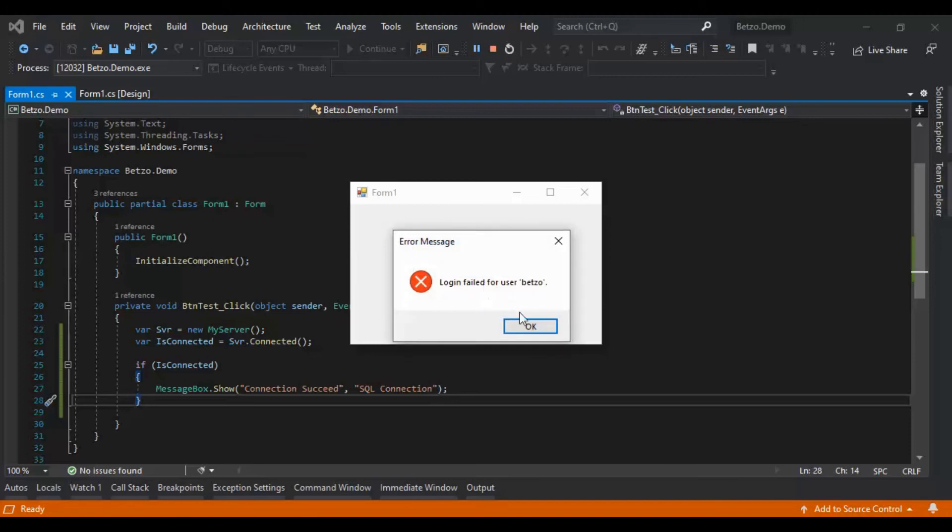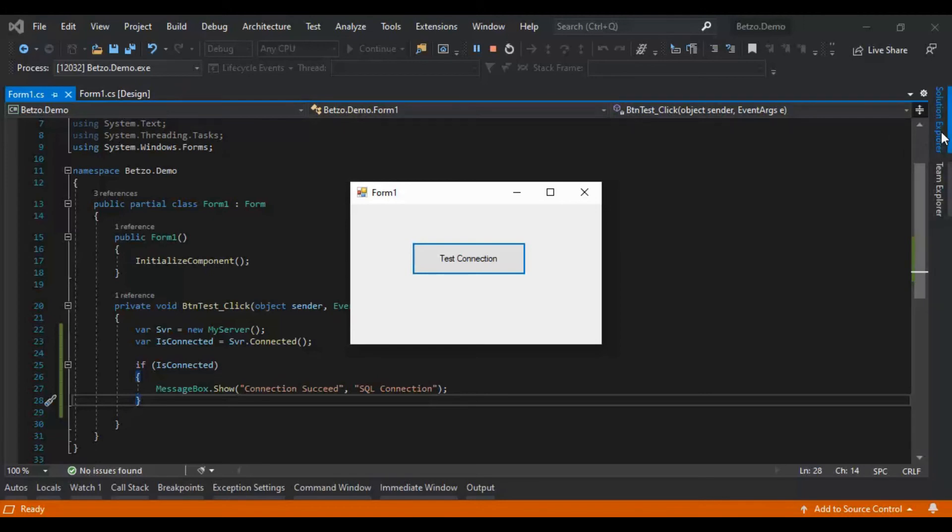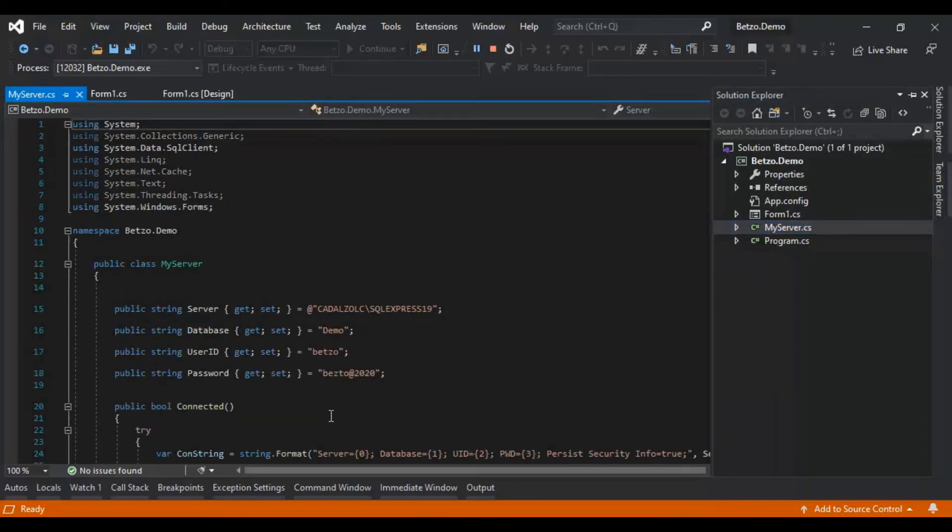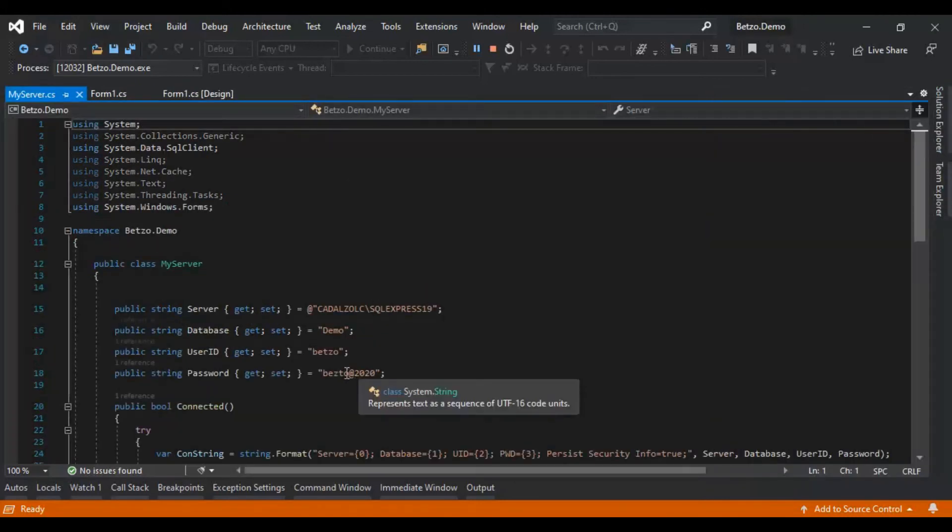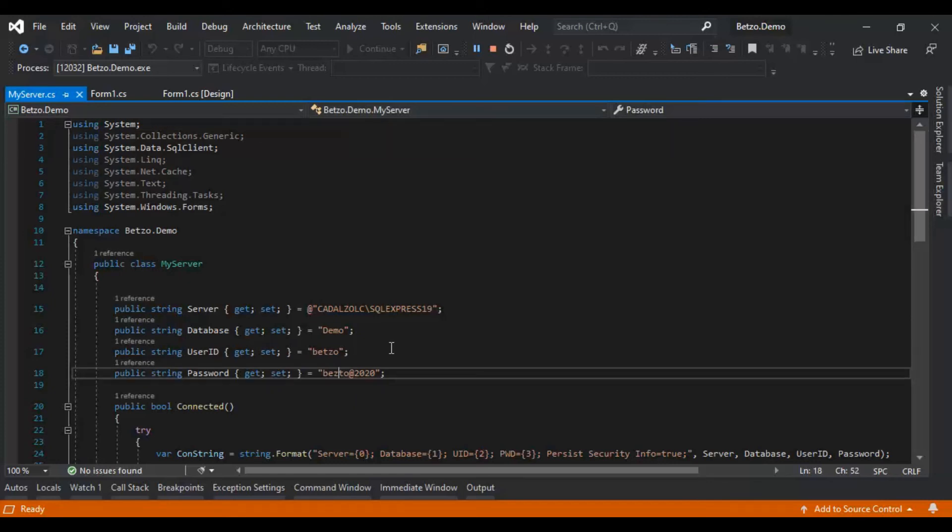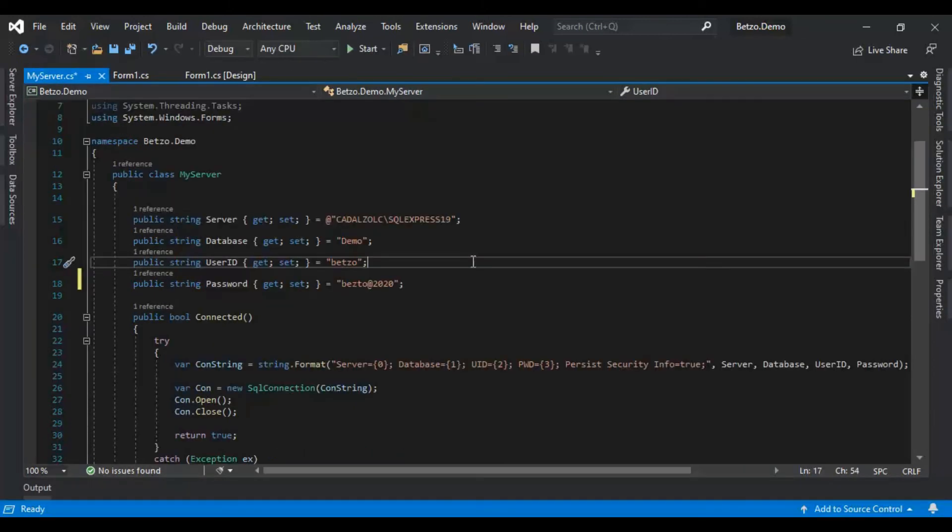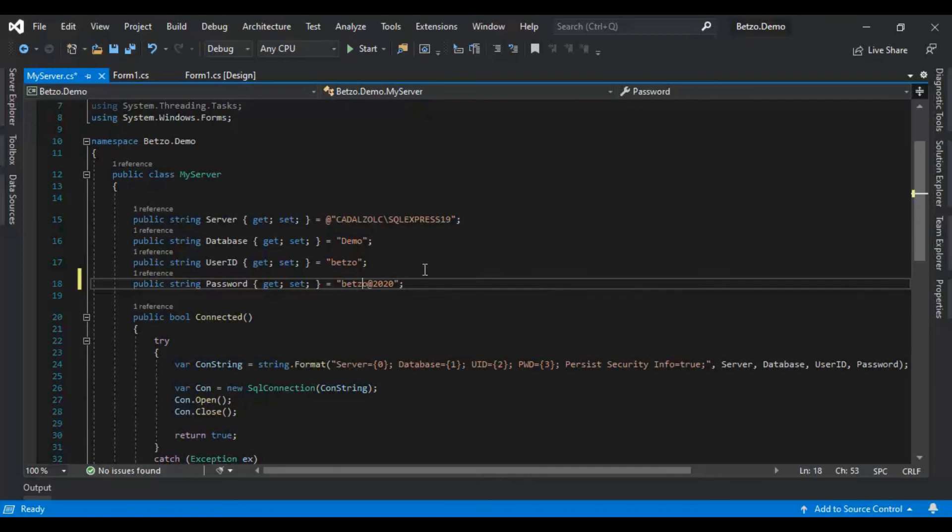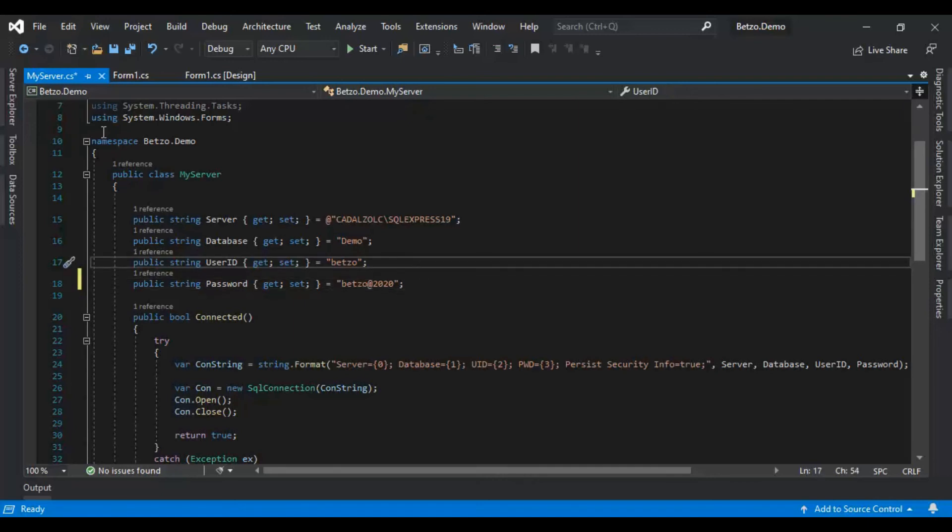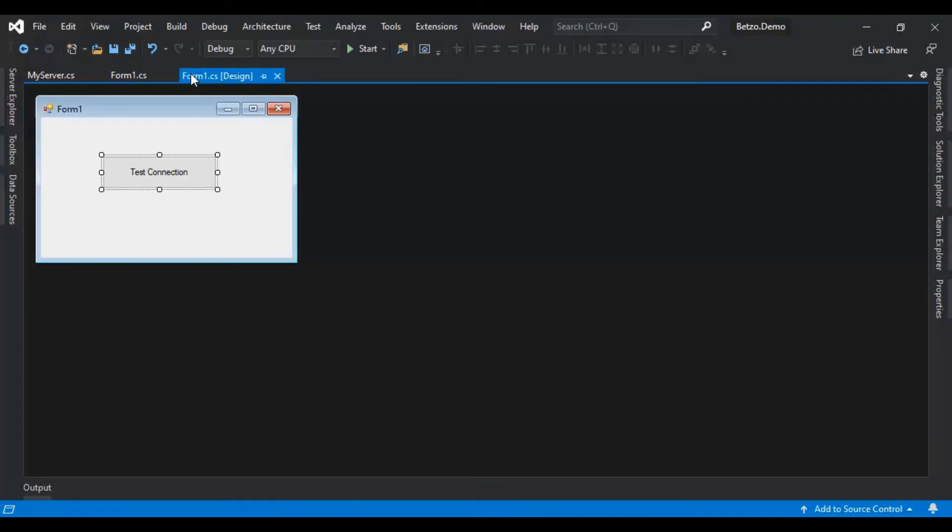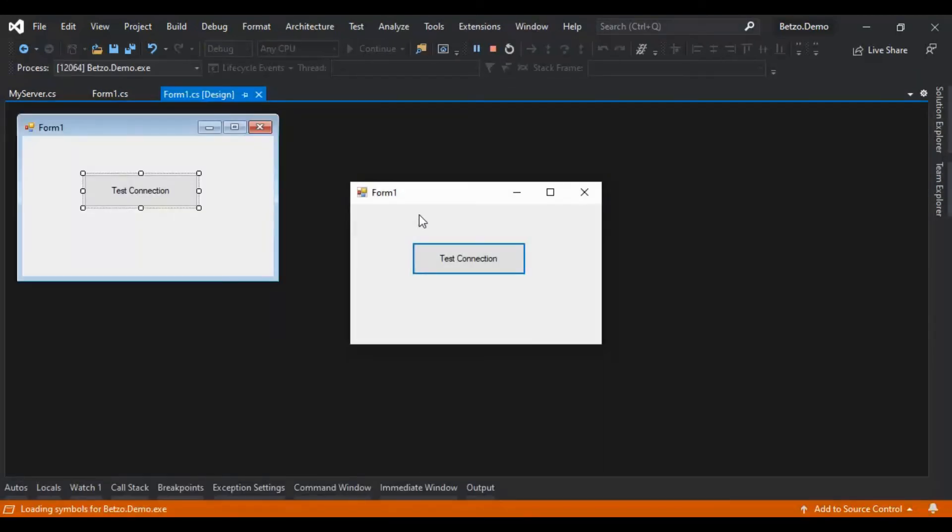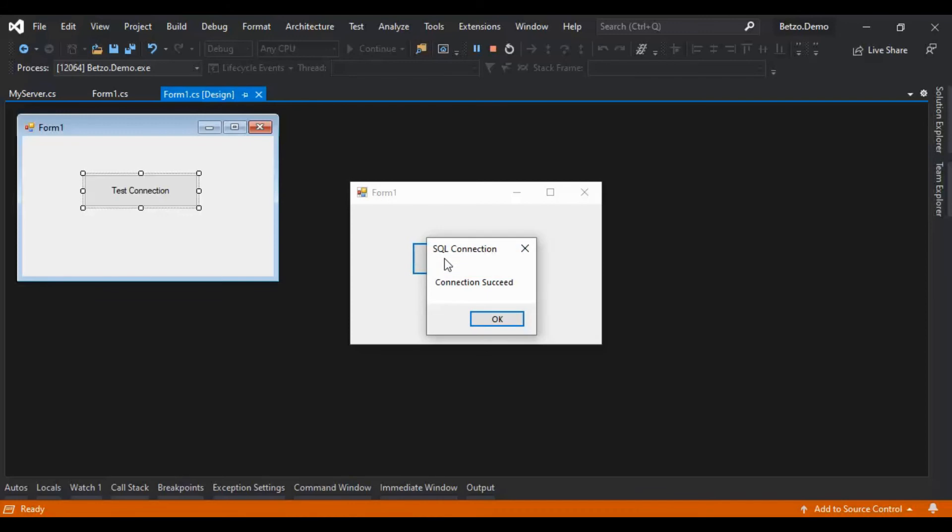Login failed for user Betsu. Login failed. So let's check. Don't close the program yet. Oops, found it. Sorry for the typo. Okay. Let's run it again. Test connection. Connection succeed.